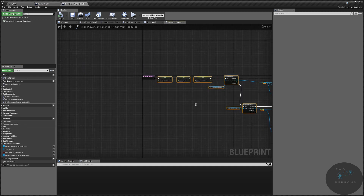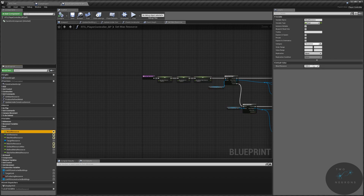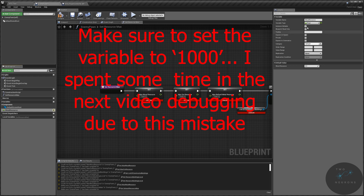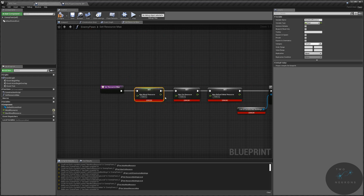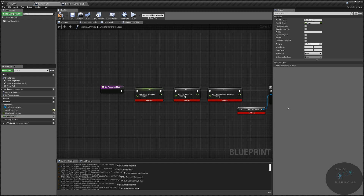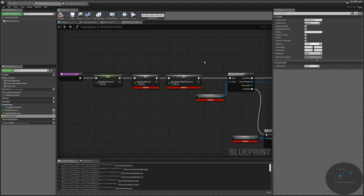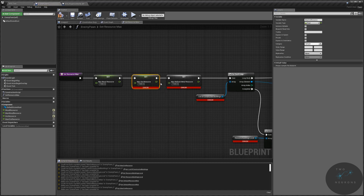If we go to our player, it defaults to a thousand. I'm going to expose this on spawn so we can edit it when we put it into the world. Now let's deal with those errors. I'm going to create a variable for max wood resource. Then I'll create another variable for ore resource, and I'm going to default ore to 1200 to match our player. I want this to be editable in the main window, so I'll promote it to a variable.